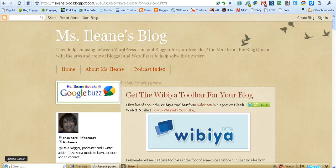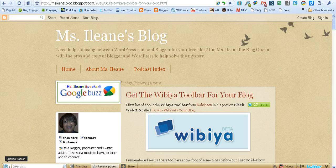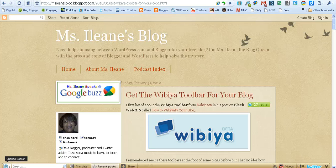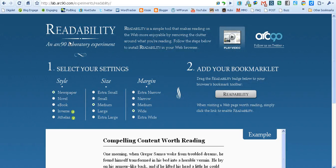Hey everybody, it's Ms. Eileen Speaks from the Ms. Eileen Speaks podcast. Today I'd like to introduce you to another extension for Google Chrome, and this one is called Readability. Readability is from Arc90 and it's a simple tool that makes reading on the web more enjoyable by removing the clutter around what you're reading.